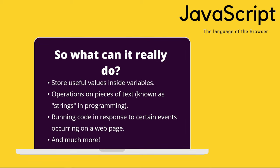So what can it really do? Well, JavaScript can store values inside variables. It can perform operations on pieces of text known as strings in programming. It can run code in response to certain events, for example, click events, key up events, key down events, load events on the web page, and much, much more.